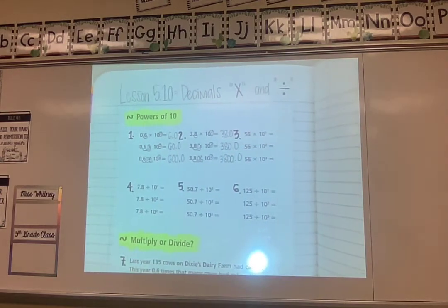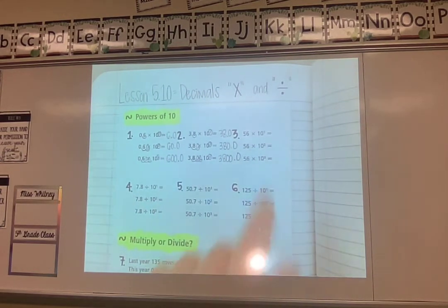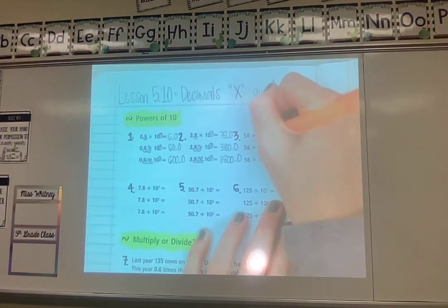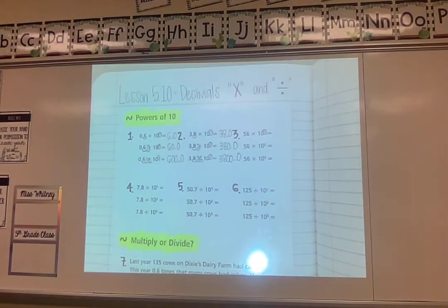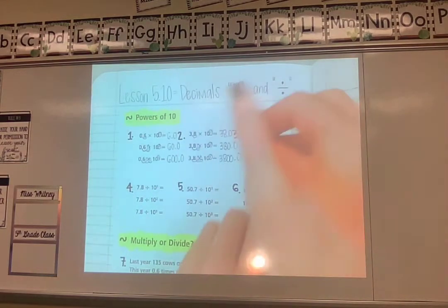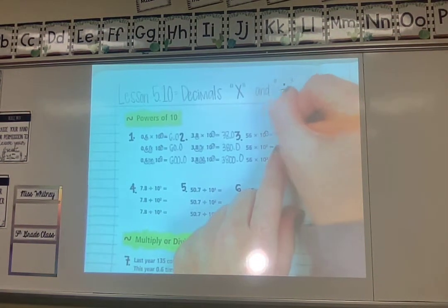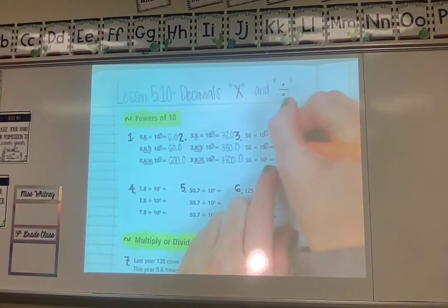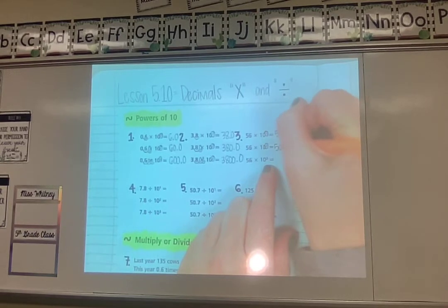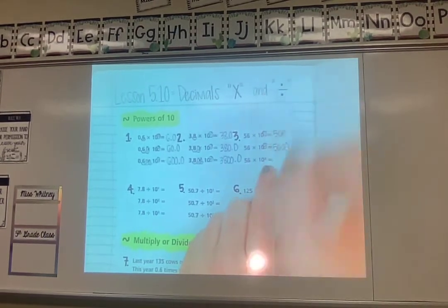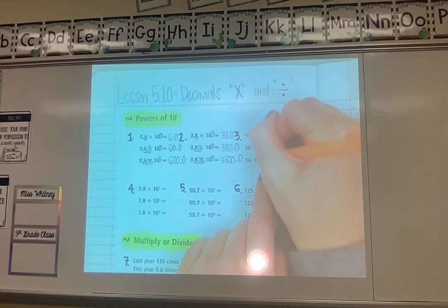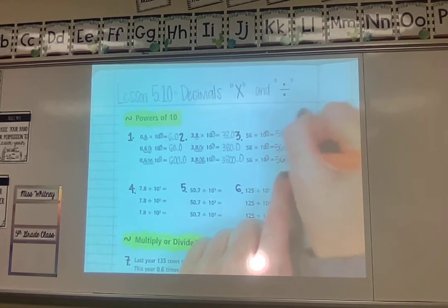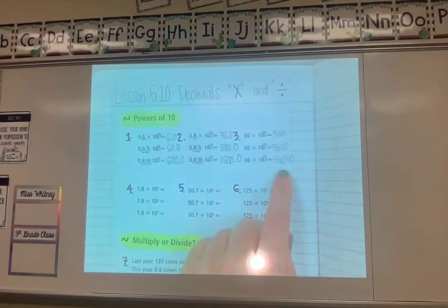Number three is a little different — there's no decimal in this number. When there's no decimal and you multiply by a power of 10, you just add that many zeros. So 56 times 10 to the power of 1 is 560. Times 10 to the power of 2 is 5,600. Times 10 to the power of 3 is 56,000.